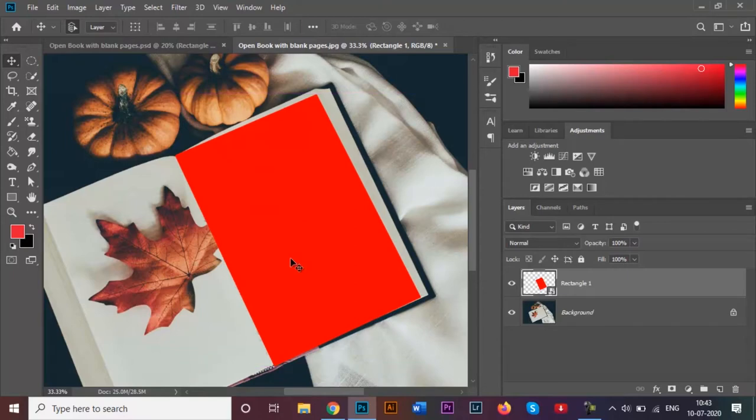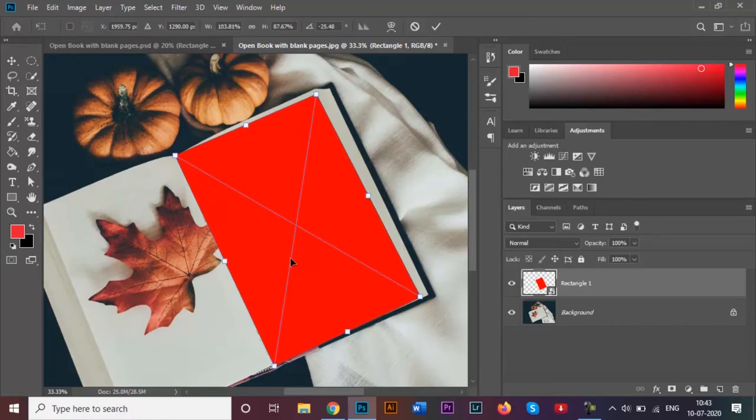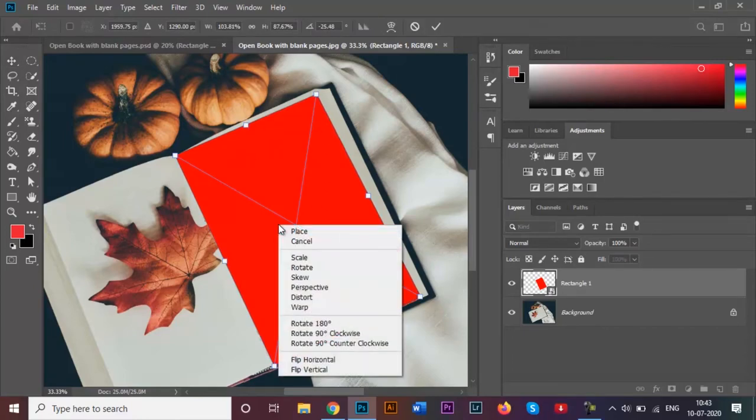To make it look a little bit more realistic, we need to wrap the rectangle around. What I will be doing is clicking on Ctrl+T again so that this entire rectangle gets selected. Right click on your rectangle and select this option over here which says warp.